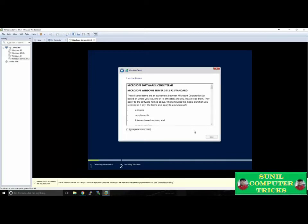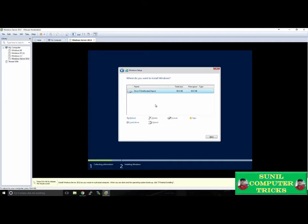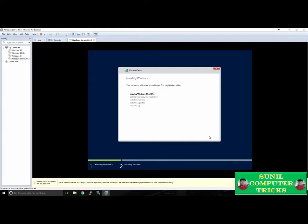You'll be presented with the license terms for Windows Server 2012. We'll accept those and click Next. We're not doing an upgrade, so we're going to Install Windows Only, and you'll see that we have one virtual hard drive available to us. We'll click Next. Windows will begin copying files, getting those files ready for installation, and finishing up the remainder of updating and setting up the system. This process may take 5 to 15 minutes depending on the speed of your computer, so we'll skip ahead to the end of the installation.